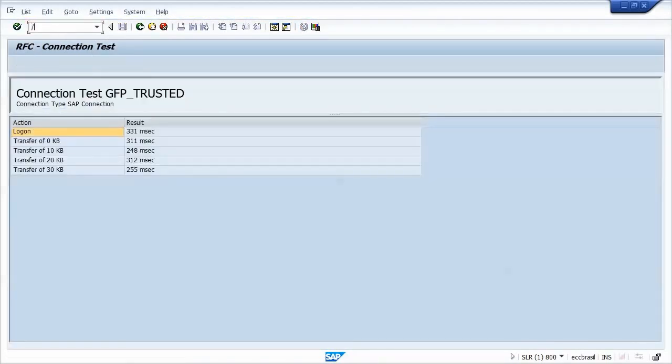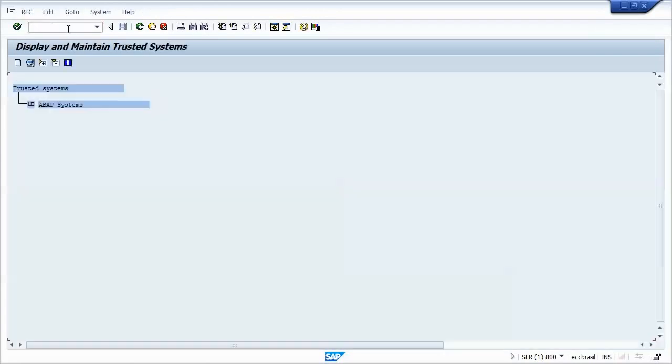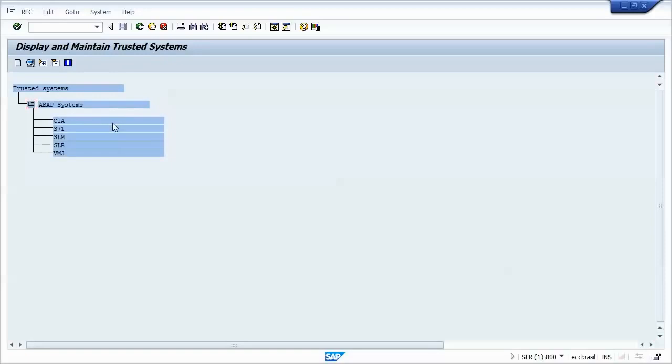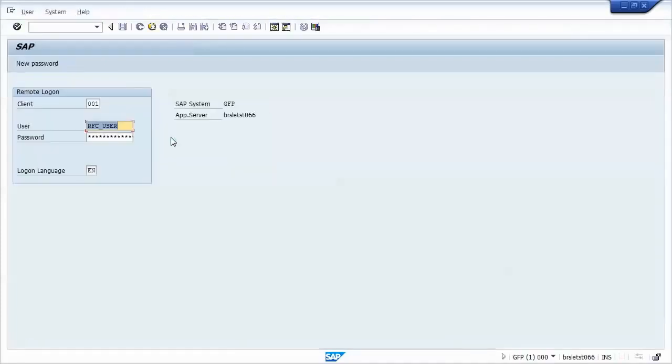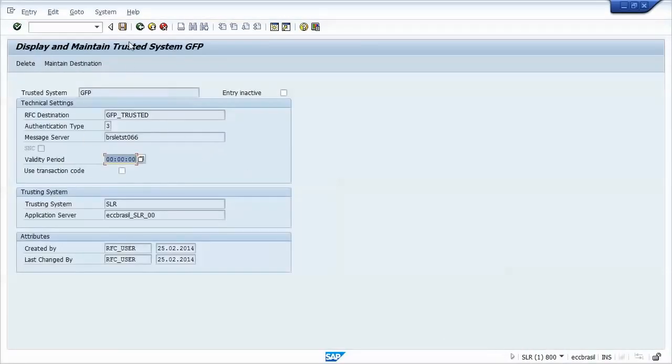Now we go to SMT1. As you can see, I'm using different SAP releases, so you see the different screens. We'll then add the GFP system here. So we must inform the name of the destination to be used, GFP trusted. Now we are at the GFP logon screen. We'll just perform logon. Save it. This is the basic setup. We can now go to either system and create trusted connections, trusted RFC destinations.